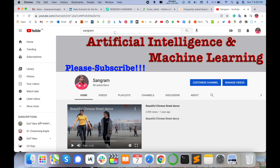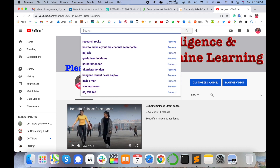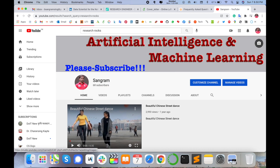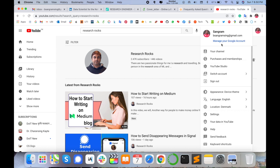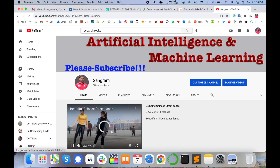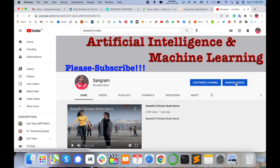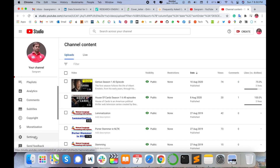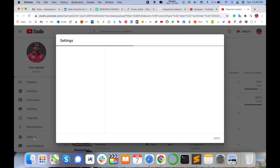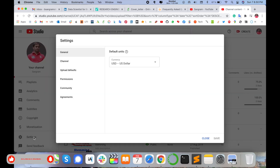So let's start a demonstration on how to display this YouTube channel in the searchable list. Before we start, please subscribe to our YouTube channel Research Rocks. First of all, open the particular YouTube channel and go to manage video settings. You can also subscribe to the Sangram YouTube channel.